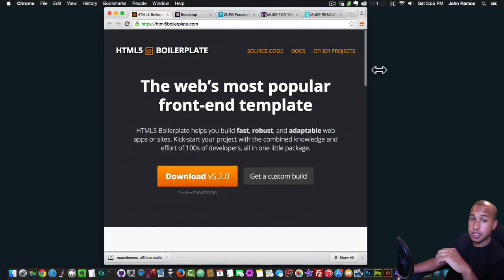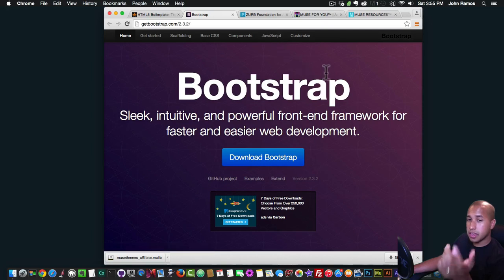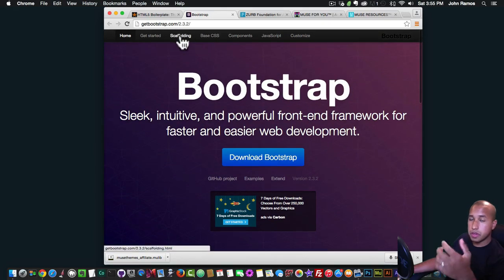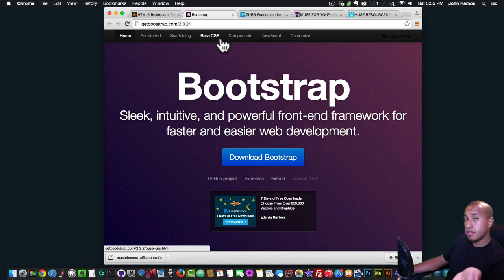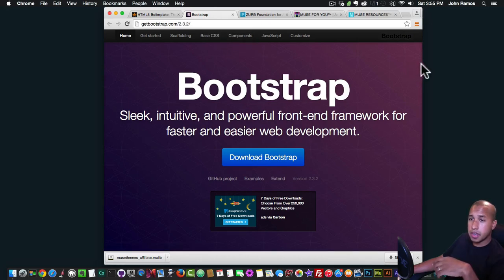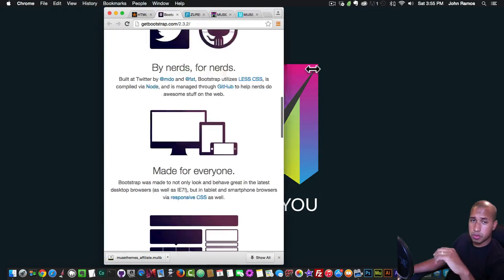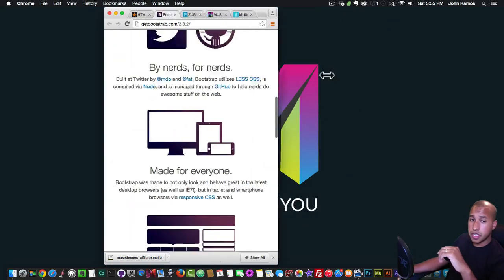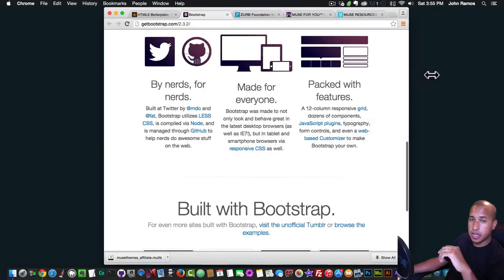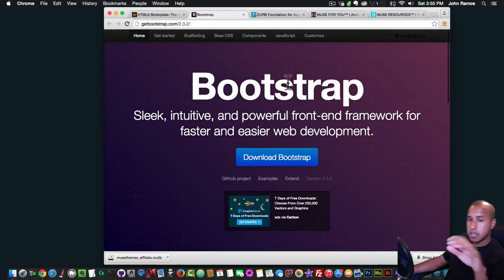The other one is Bootstrap — you might have heard of Bootstrap. Again it's code, you can download it and build the website if you know HTML5 and CSS3. This is responsive as well, and you can see when you change the browser width everything changes with it, and the images change and stack on top of each other very nicely.